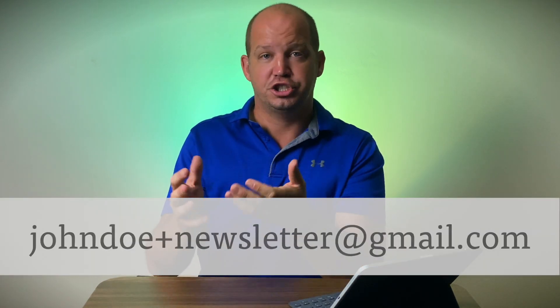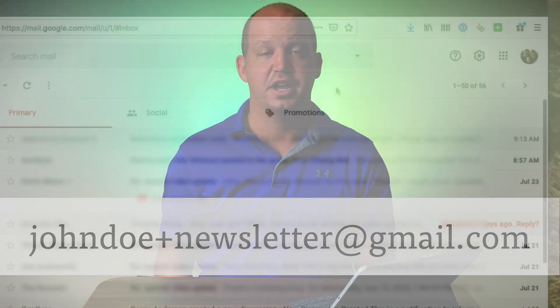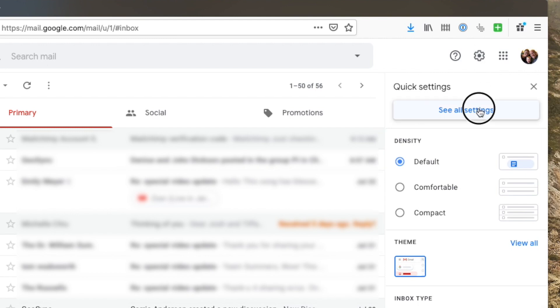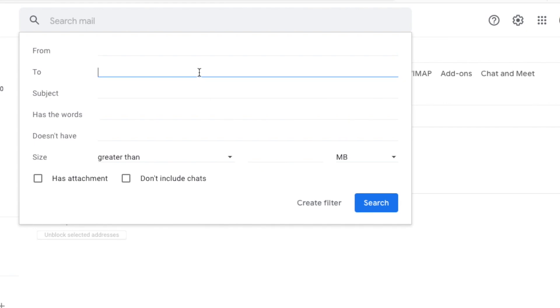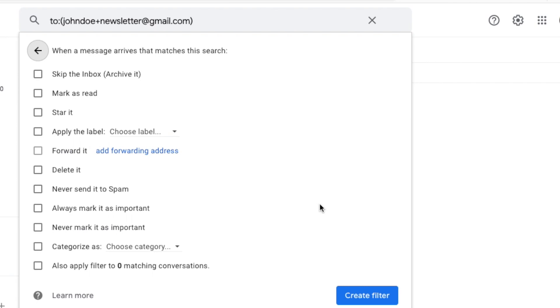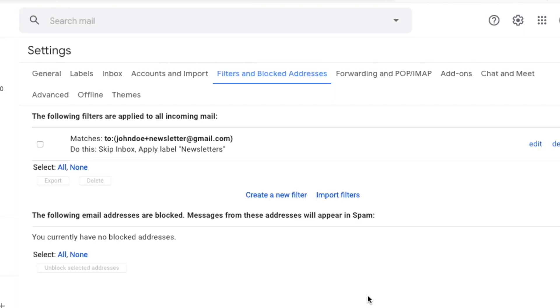But why would you want to do that? Well, there are a couple different reasons. Let's say you want to sign up for a newsletter, but you want to make sure that gets delivered to a specific folder. What I can do is add the email address johndoe+newsletter@gmail.com and then create a filter within Gmail. I would tell Gmail that if any email comes in to johndoe+newsletter@gmail.com, I'm going to have it skip the inbox, add a particular label to it, and move it to a specific folder — so that anytime that email comes in, that automatically happens.